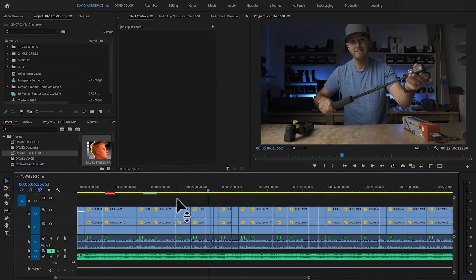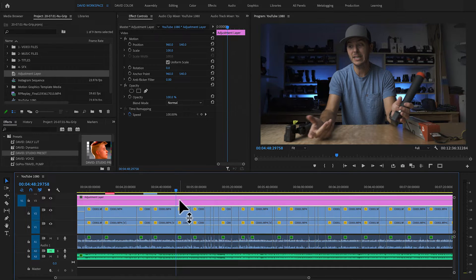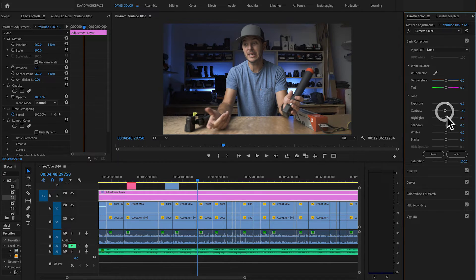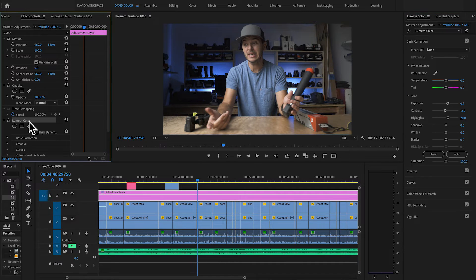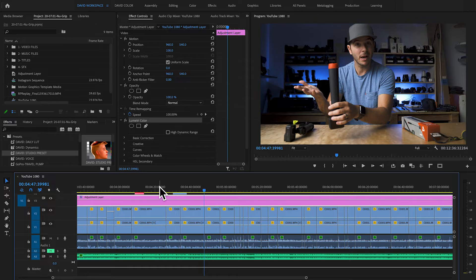If you don't have presets set up, it's really easy. Click on the adjustment layer, switch over to your color panel. In the Lumetri color panel, as soon as you start doing any color grading, it adds a Lumetri effect to that adjustment layer. So now any adjustments I make will apply to every clip below that adjustment layer. If I drag it out over my entire project, every clip receives those edits. I can jump around anywhere in the timeline and see that same edit has taken place for every clip, because it's under that adjustment layer.